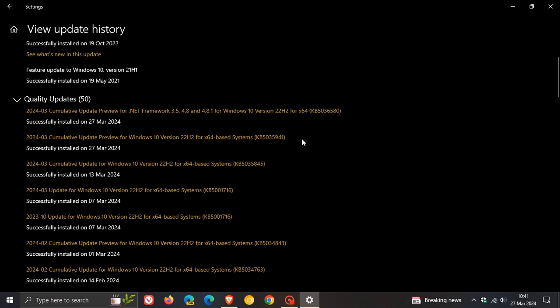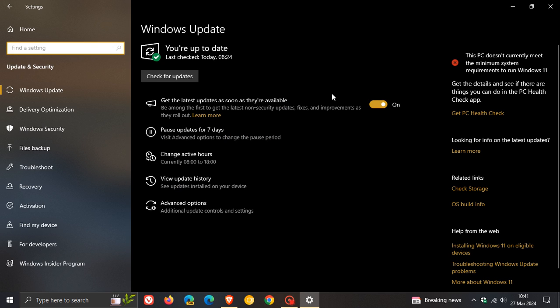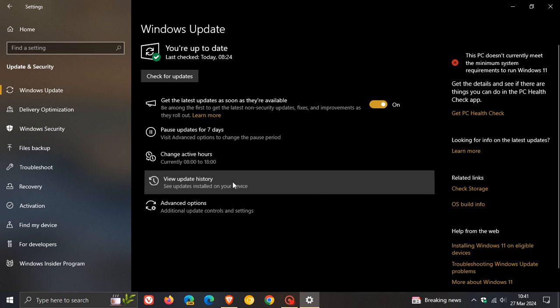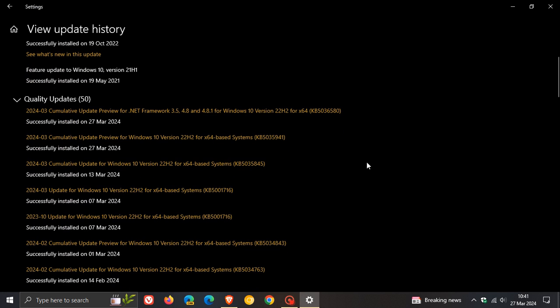Now, the update is optional, but if you have the get the latest updates as soon as they're available toggle turned on, then the update will be downloaded and installed automatically. So just keep that in mind. And with this optional update, we get four new features.